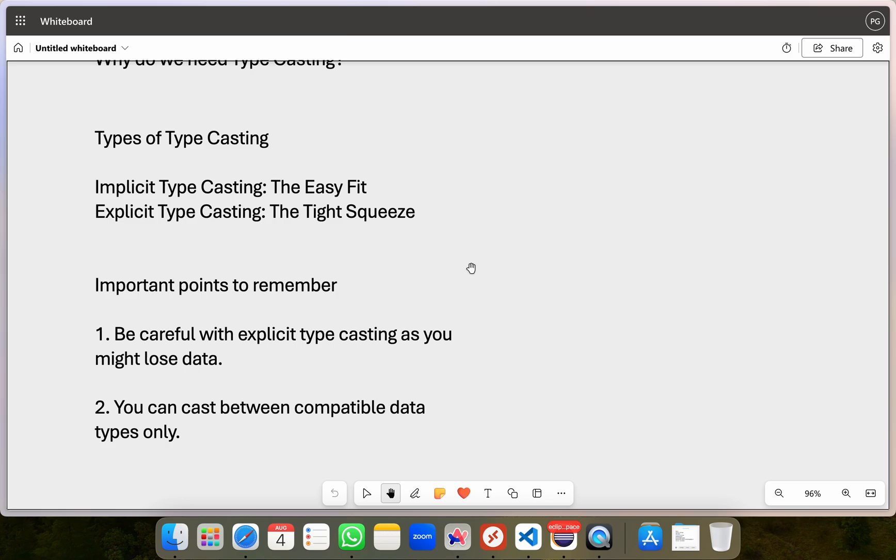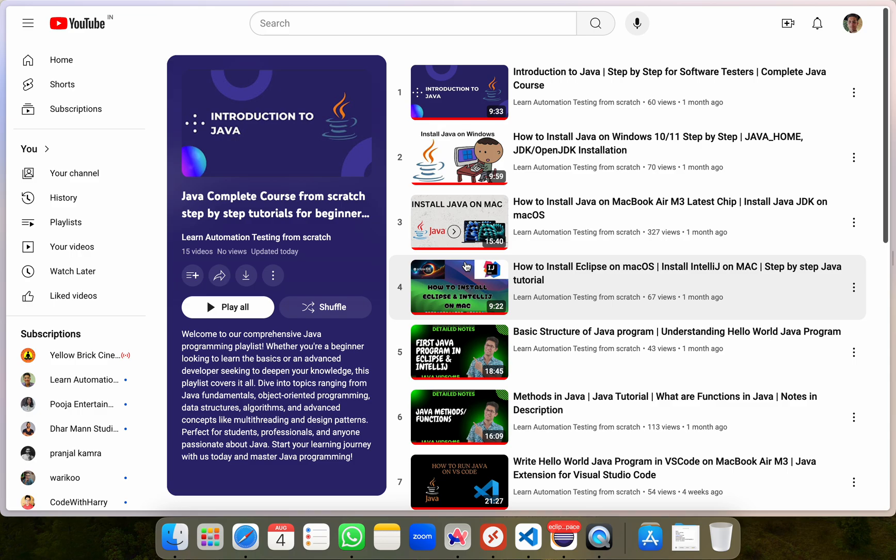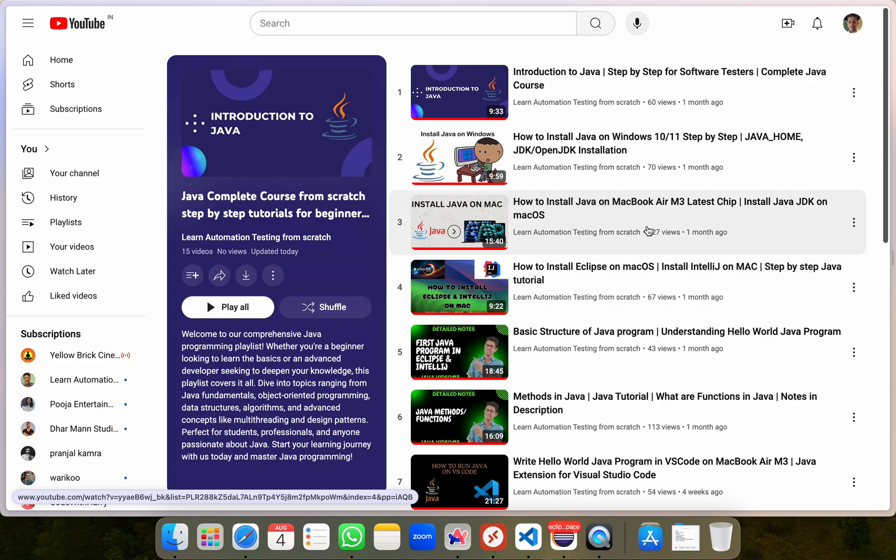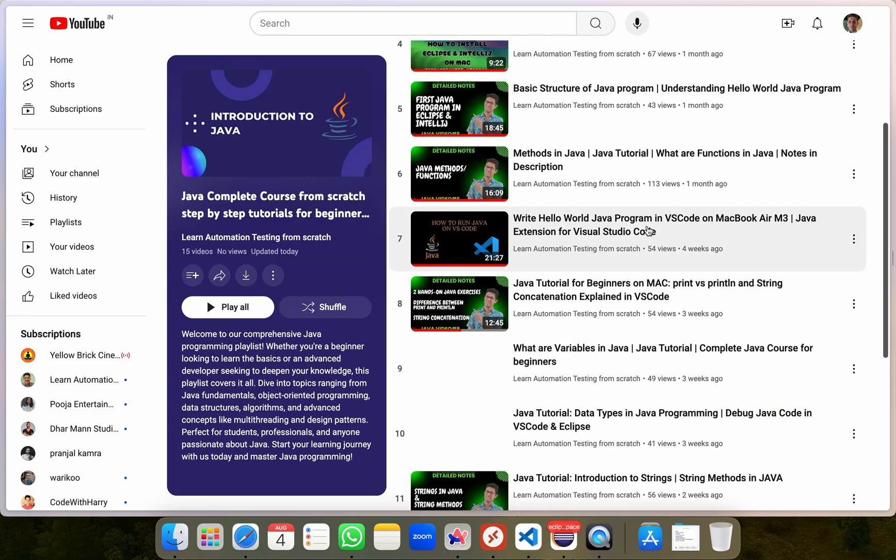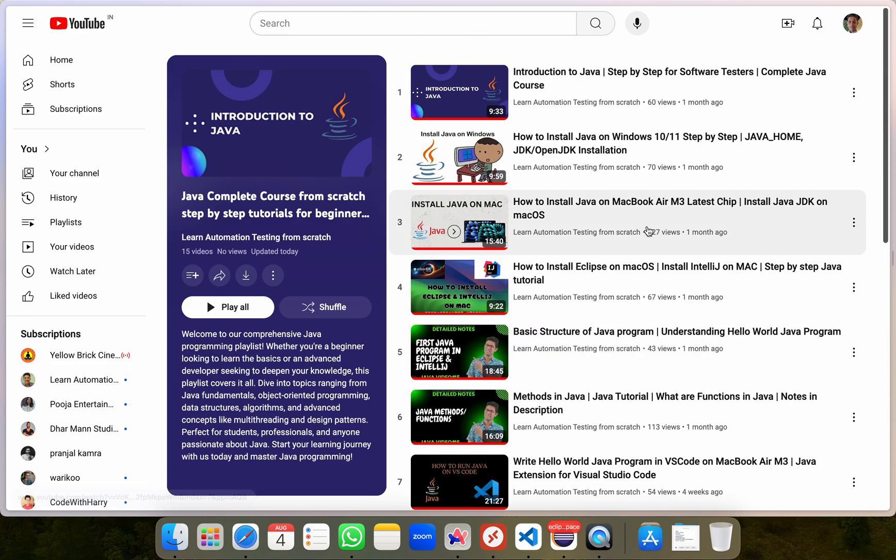All these videos also come with detailed notes which you can refer to, refresh on the topics and I'm pretty sure you'll love them and feel free to download them. Here's a playlist that I've created specifically for you and I'll recommend you to access and bookmark it in your browser for easy access.